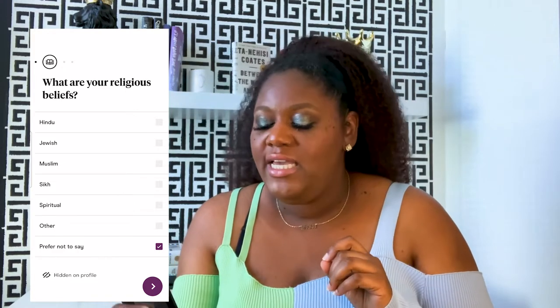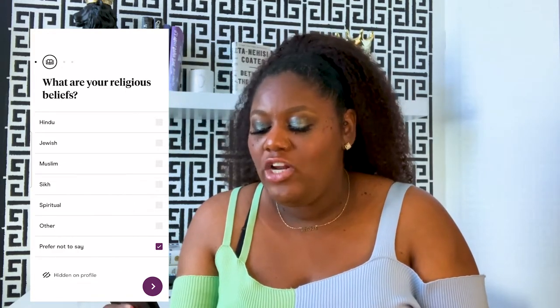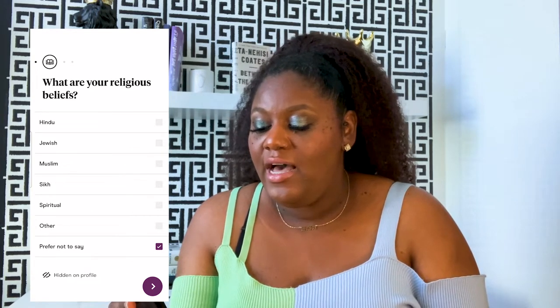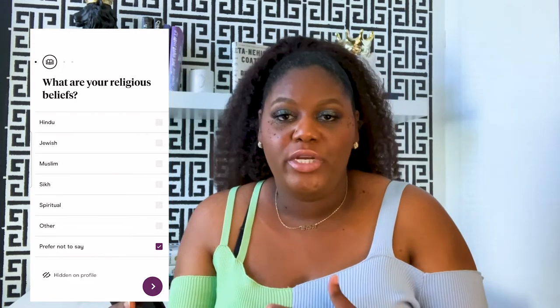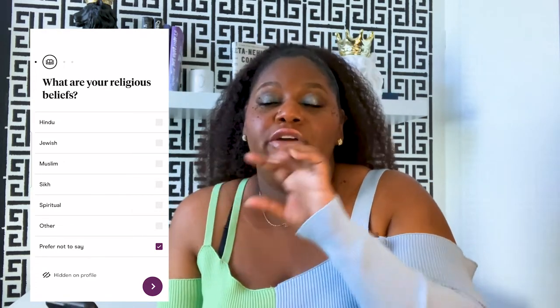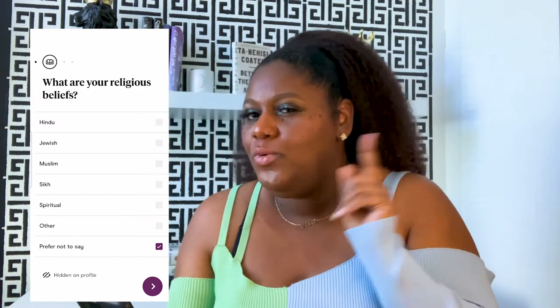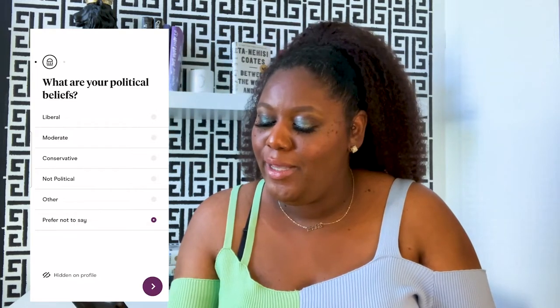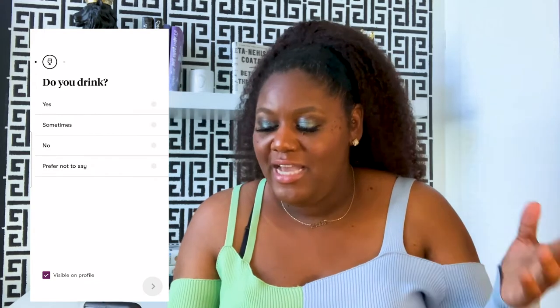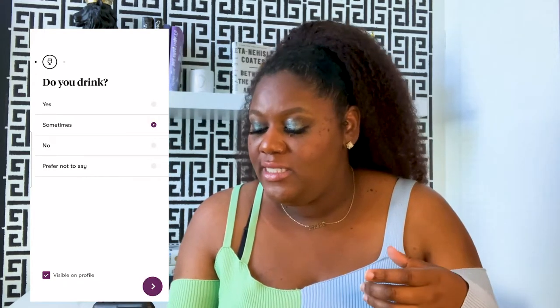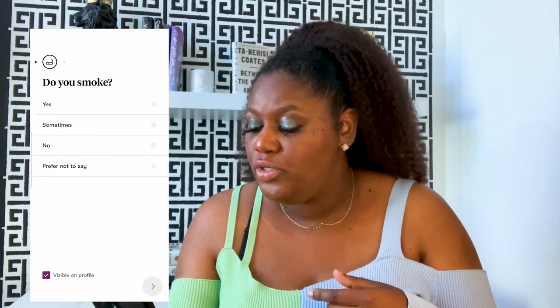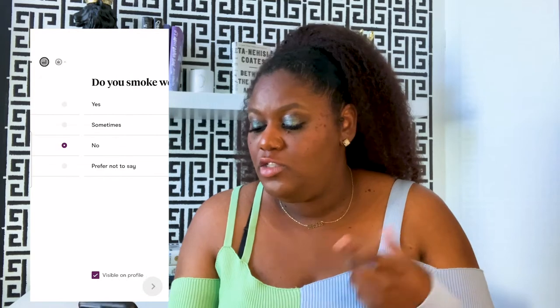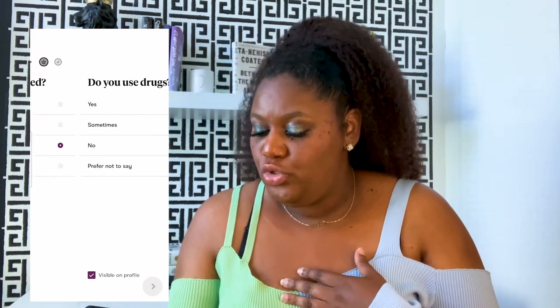A quick highlight: when you select 'prefer not to say,' it automatically hides on the profile, so the question is completely omitted rather than showing 'religion: prefer not to say.' What are your political beliefs? And here we go. Do you drink? I drink sometimes — we're just going to say that. Do you smoke? No, I do not. Do you smoke weed? I personally don't. Use drugs? No.